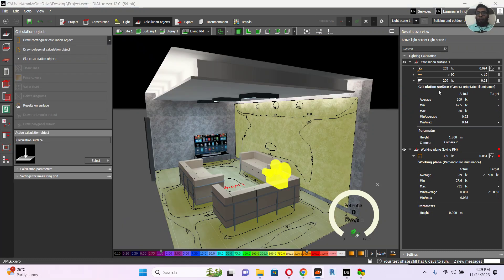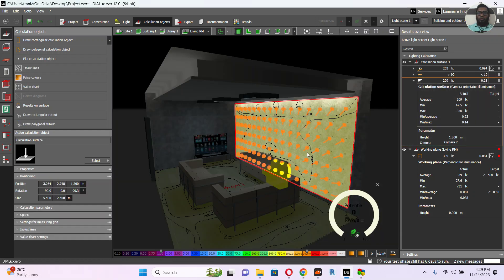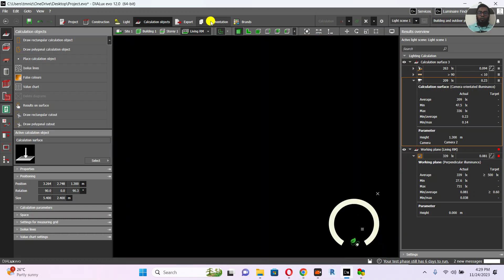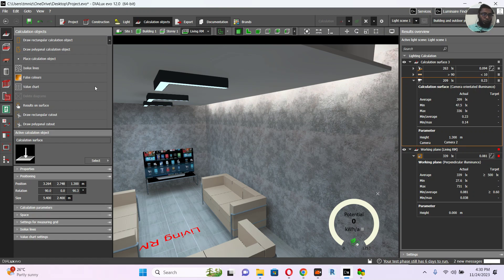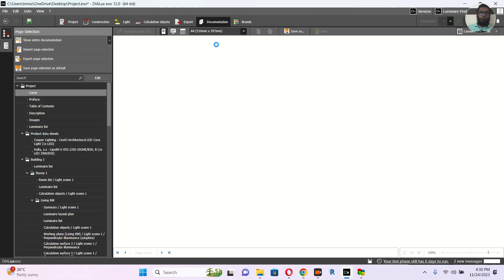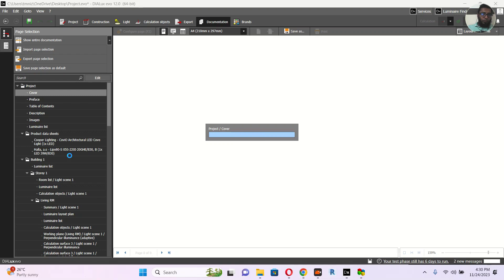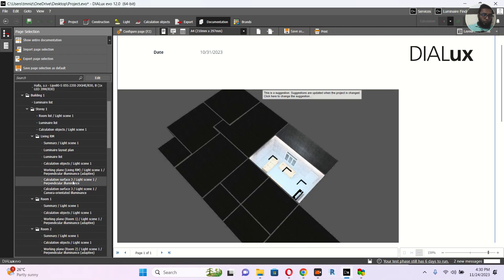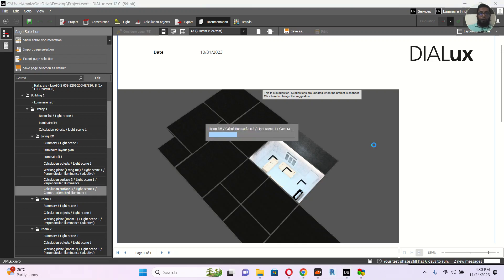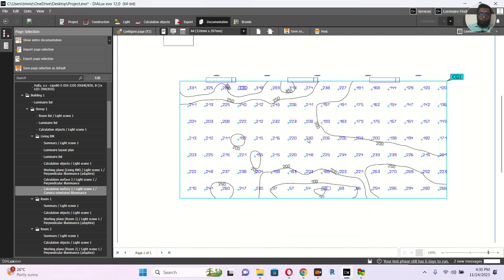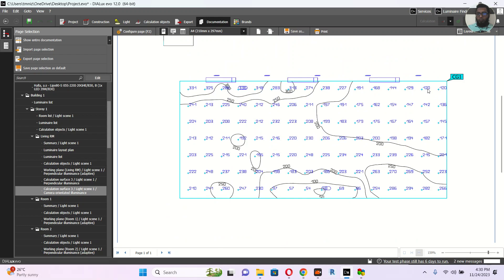The calculation is already done. If you see here there is 209 lux. If you click this option you will see what the point is. If you go to the document, in the living room you will see there is a point called camera. It is still creating. If you go to the calculation light scenes — perpendicular — this camera, you will see the camera point and how much lux level is reaching there.